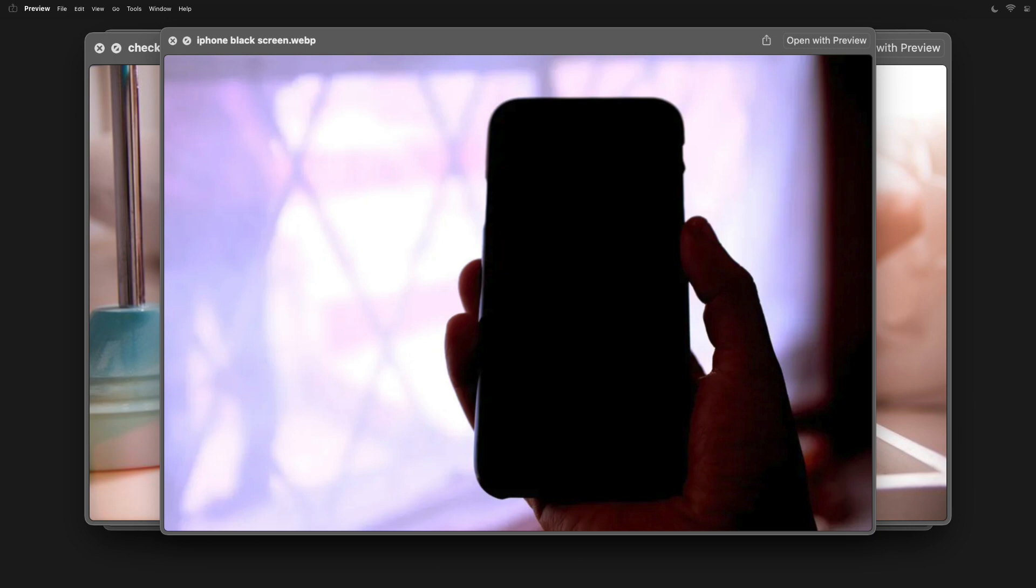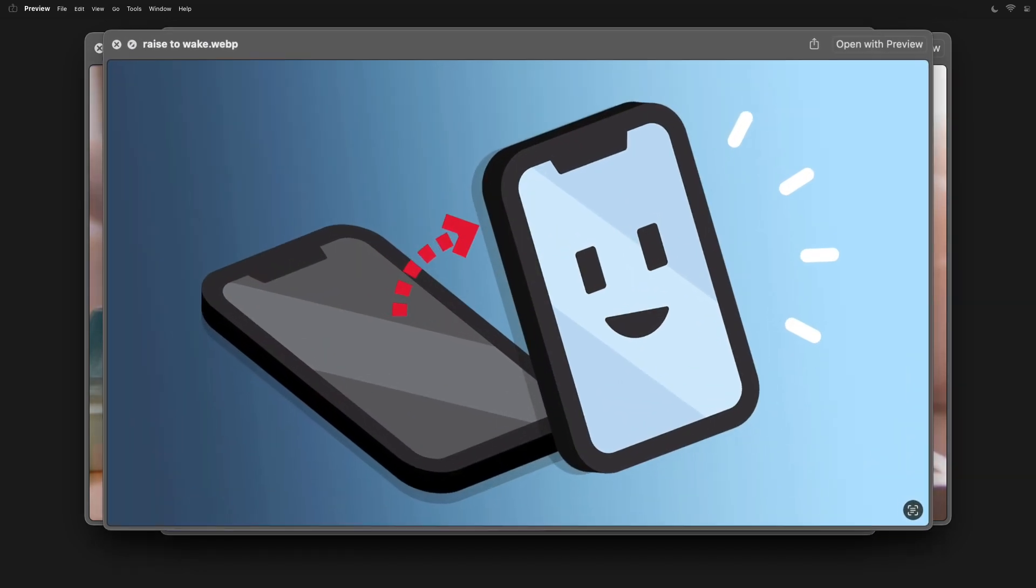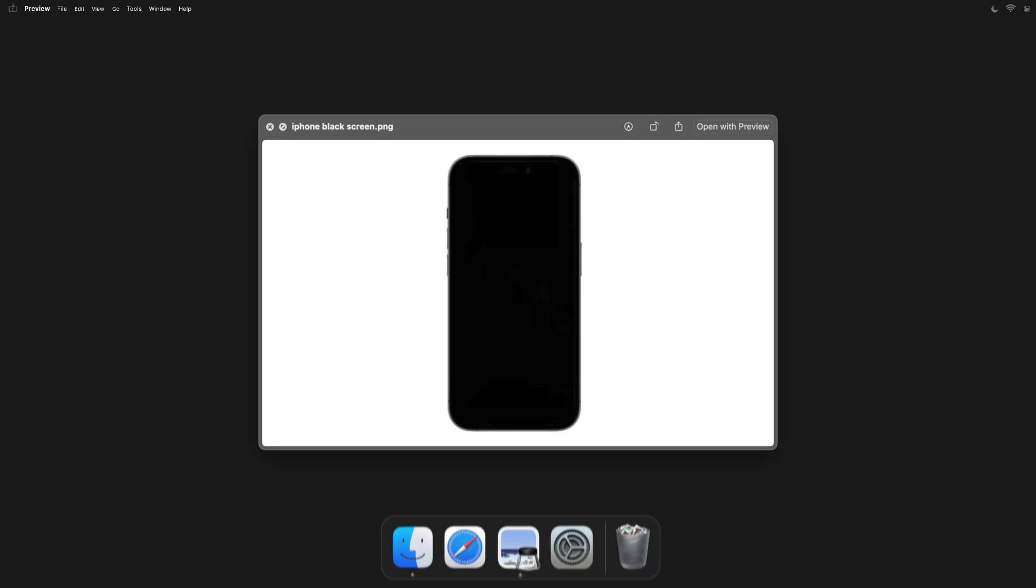Hmm, that's weird you think, as your phone never failed to wake up after a few lifting attempts. I mean, that's the entire point of the raise to wake feature, right? But no worries, it can be a bit finicky sometimes. So then you proceed to tap on your screen to wake it up. And nothing.